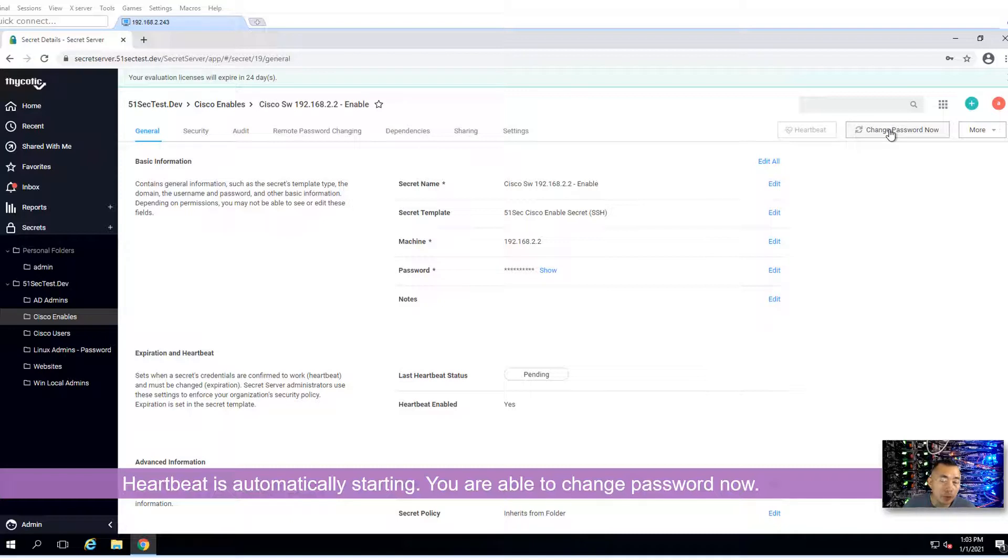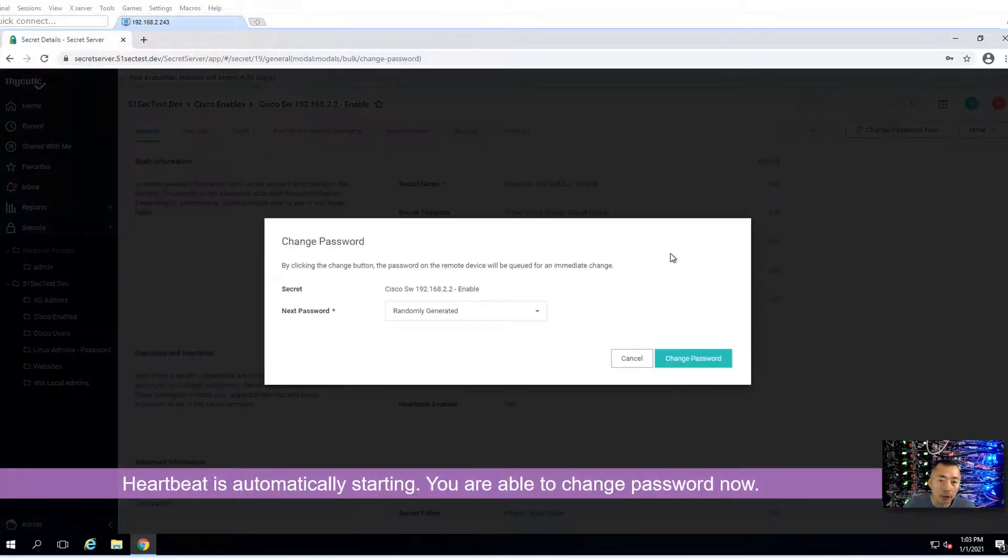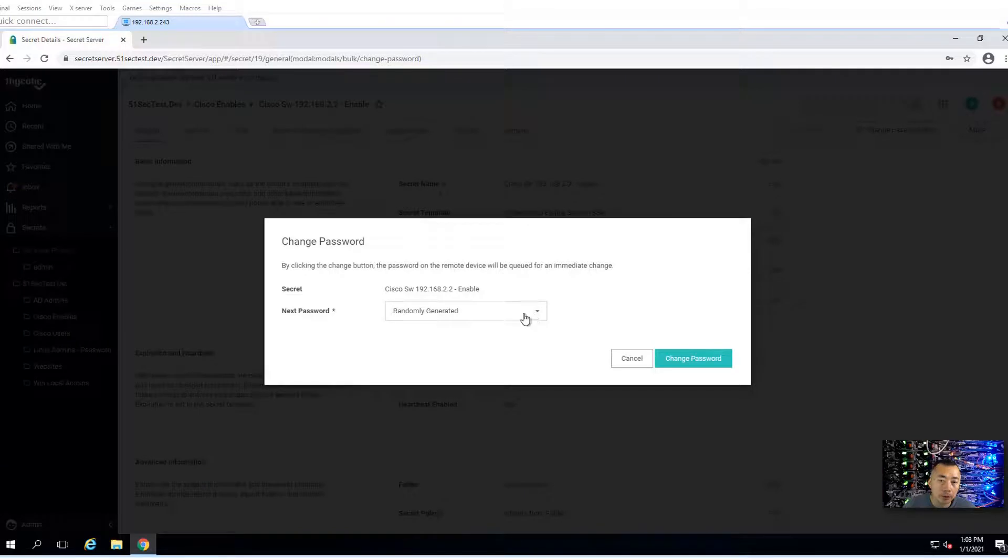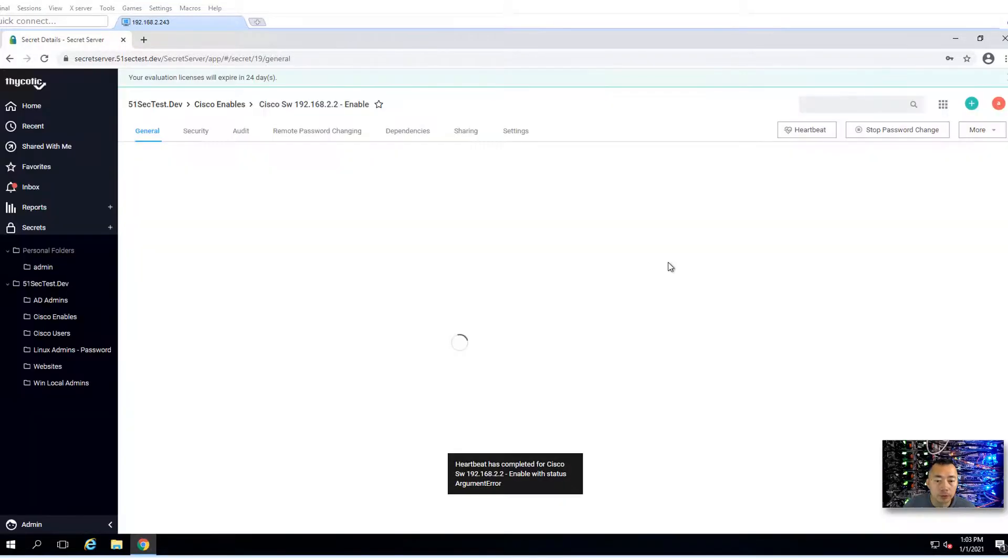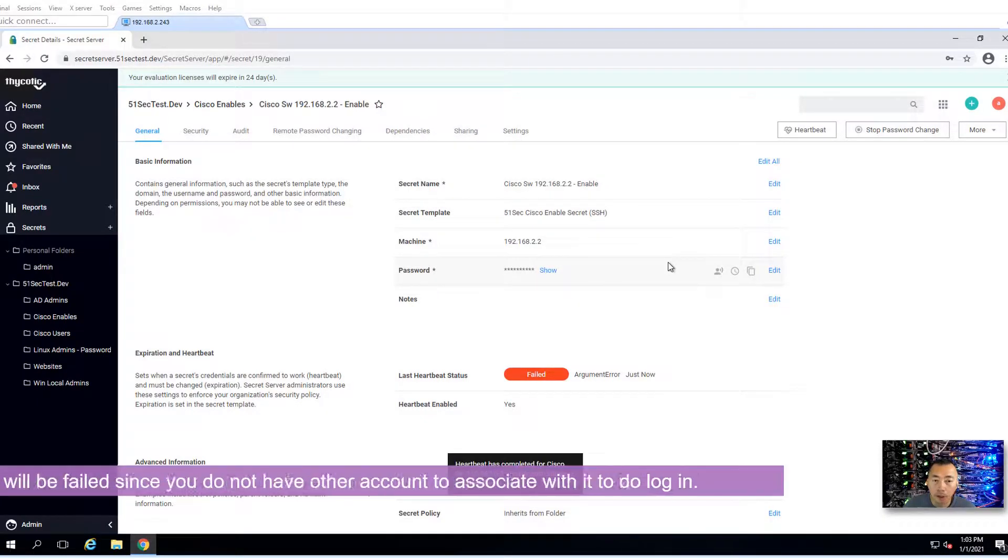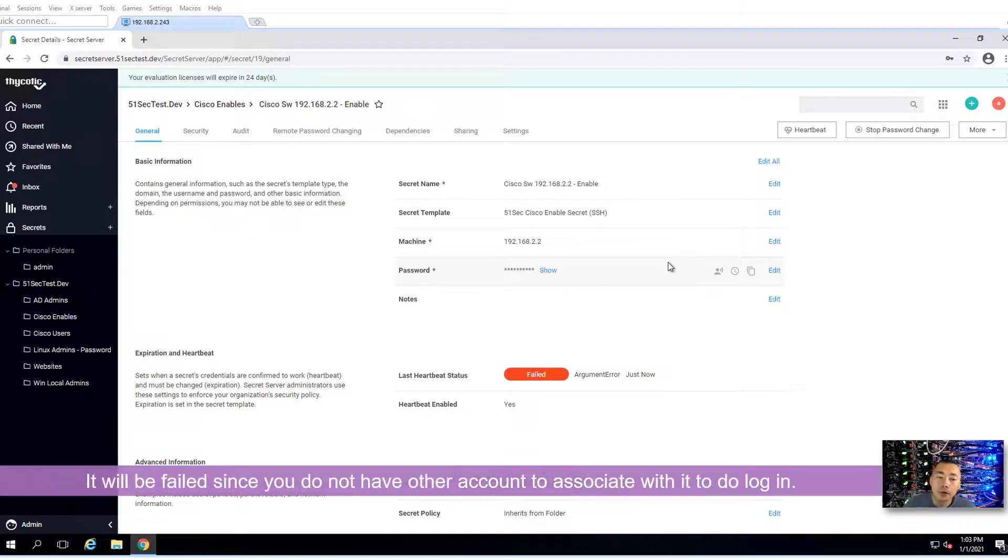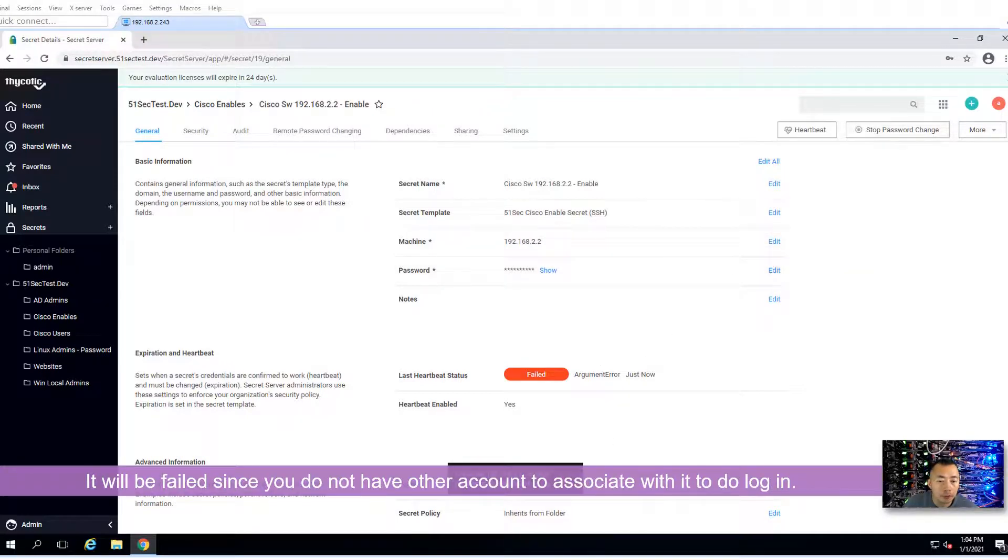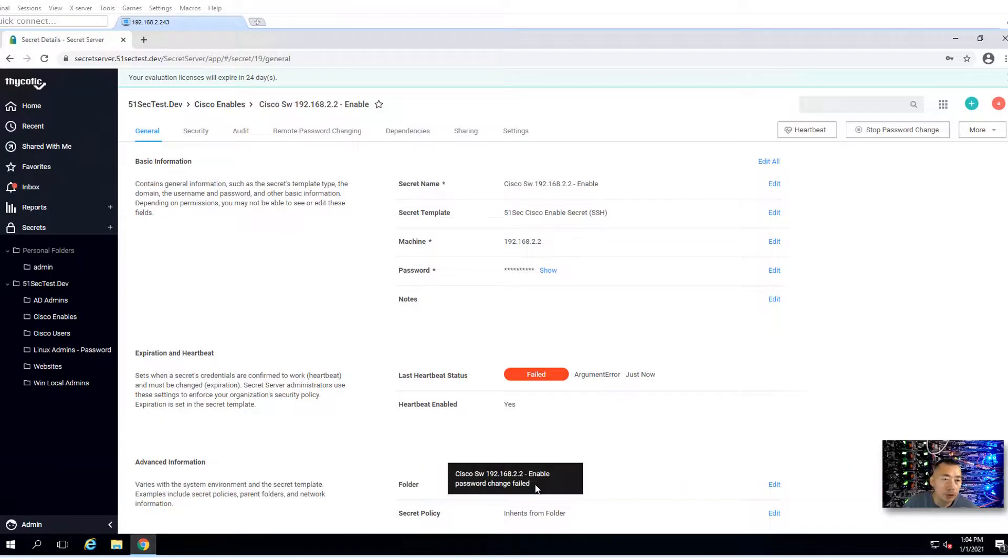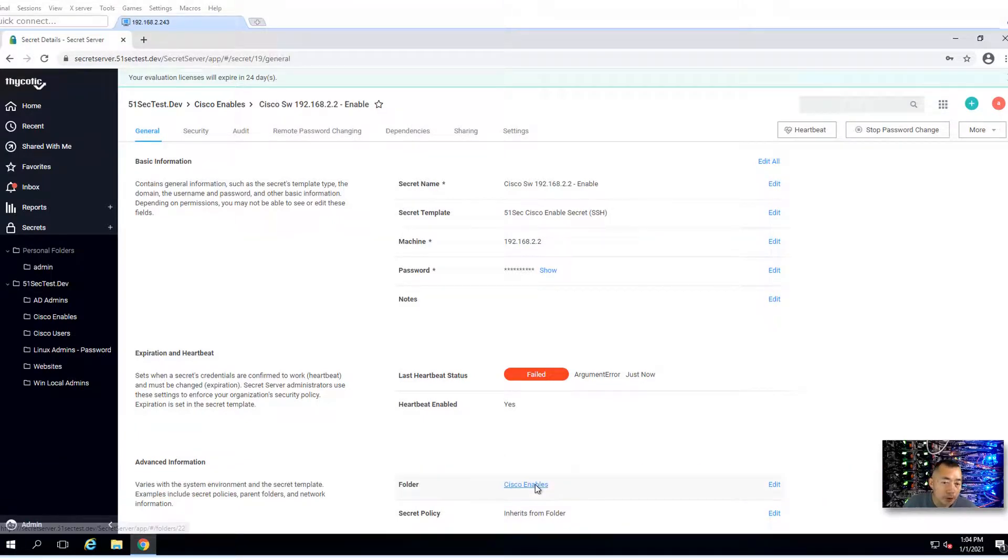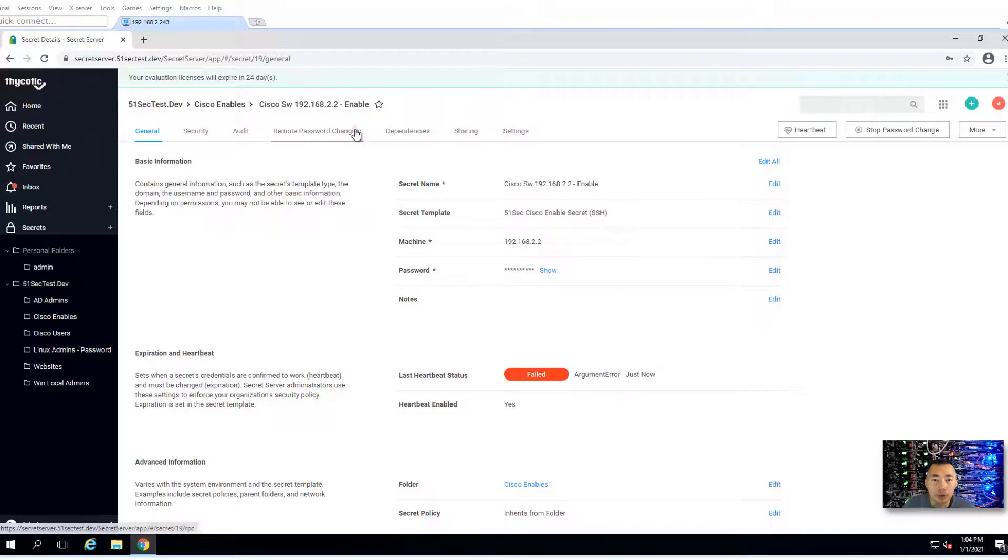You are able to change the password now. You can change that and generate it. It will fail. They don't have an account to log in. Also, enable password change is also going to fail because we need to associate an account with that to allow it to log in. That's what we're going to do.